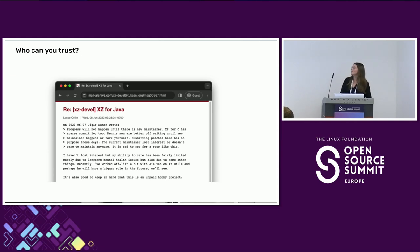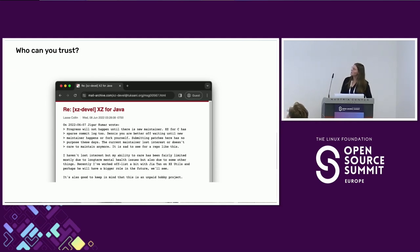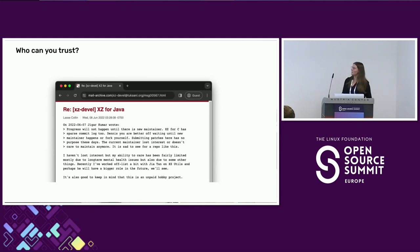As a more recent example, earlier this year there was a state-sponsored actor that targeted the compression library XZ. I'd like to call out the message from the maintainer as they were essentially getting pressured into adding a new person as a maintainer — keep in mind this is an unpaid hobby project. It's unreasonable to throw additional work on people with unpaid hobby projects, and yet we depend on so many of these types of projects. It's really up to us to make informed decisions about how we use them and to make sure we remain secure.